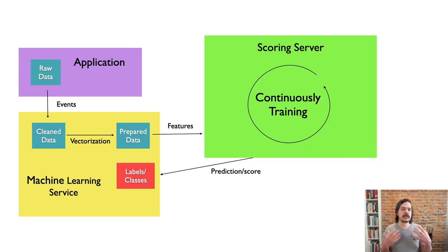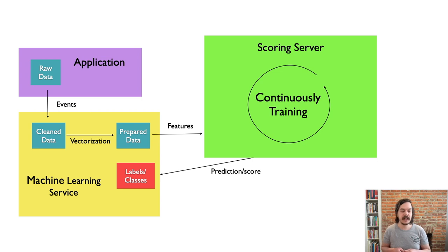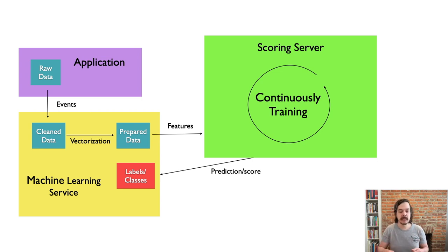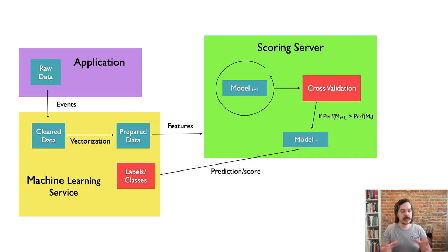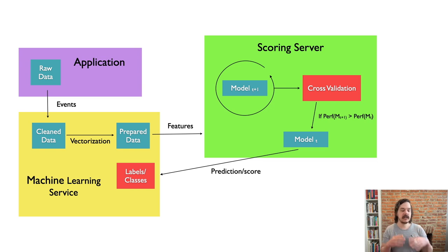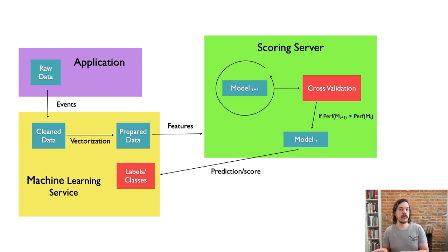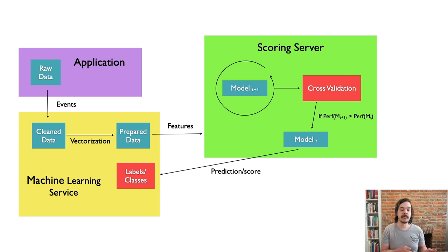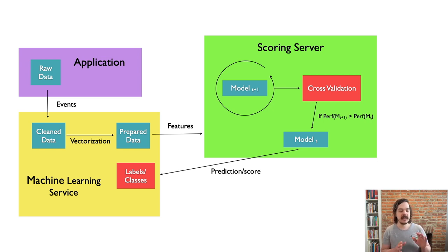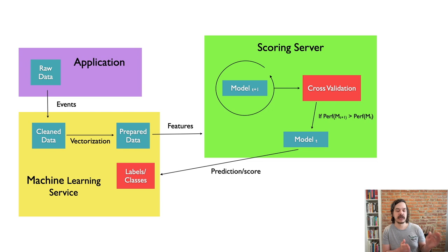And with the scoring server, let's imagine that this thing's either continuously training, maybe every night, it updates its training, it updates the model, maybe we have something a little bit more complicated where we keep a history of all the models. So let's imagine some model gets retrained on new data, we're doing some evaluation, if the new model performs better than the old model, maybe that's the one we put in production. So again, we have this switching of models.